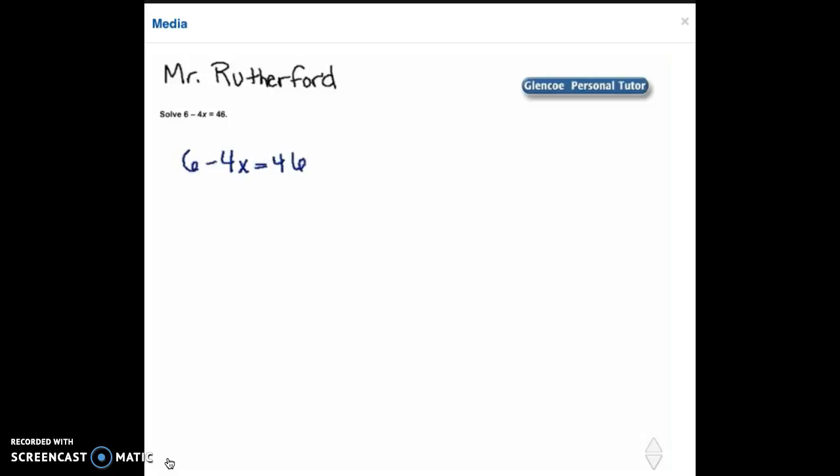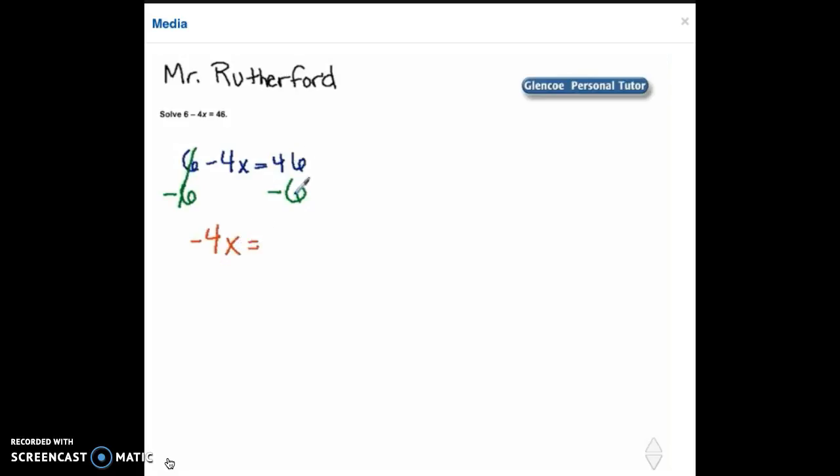In order to do that we need to subtract it. We need to do it from both sides to keep our equation balanced. 6 minus 6 is 0 so I can cross off the 6's. On the left hand side we're left with negative 4x equals 46 minus 6 which is 40.